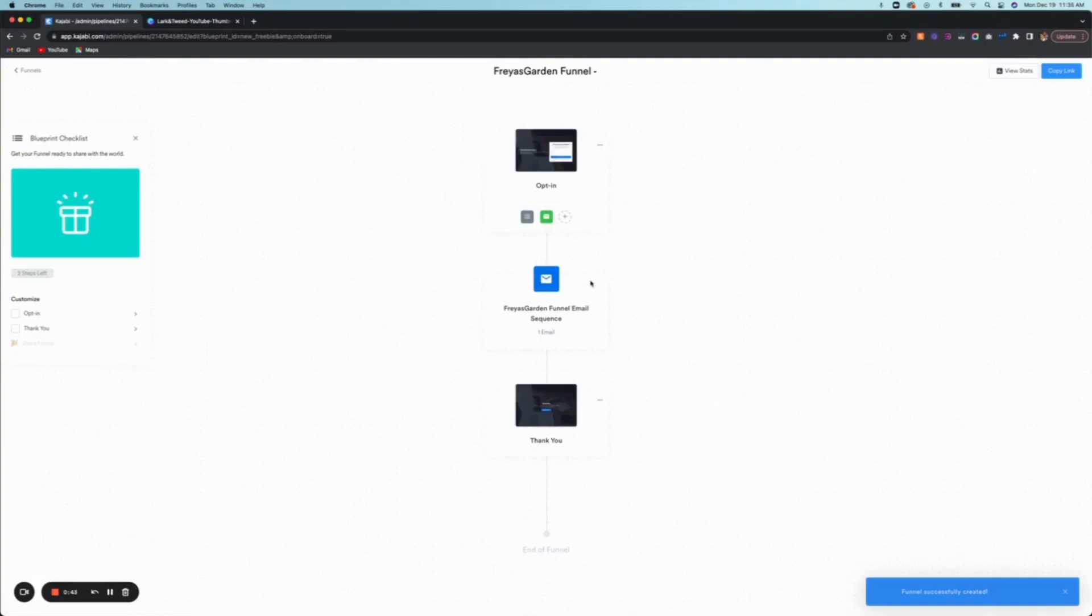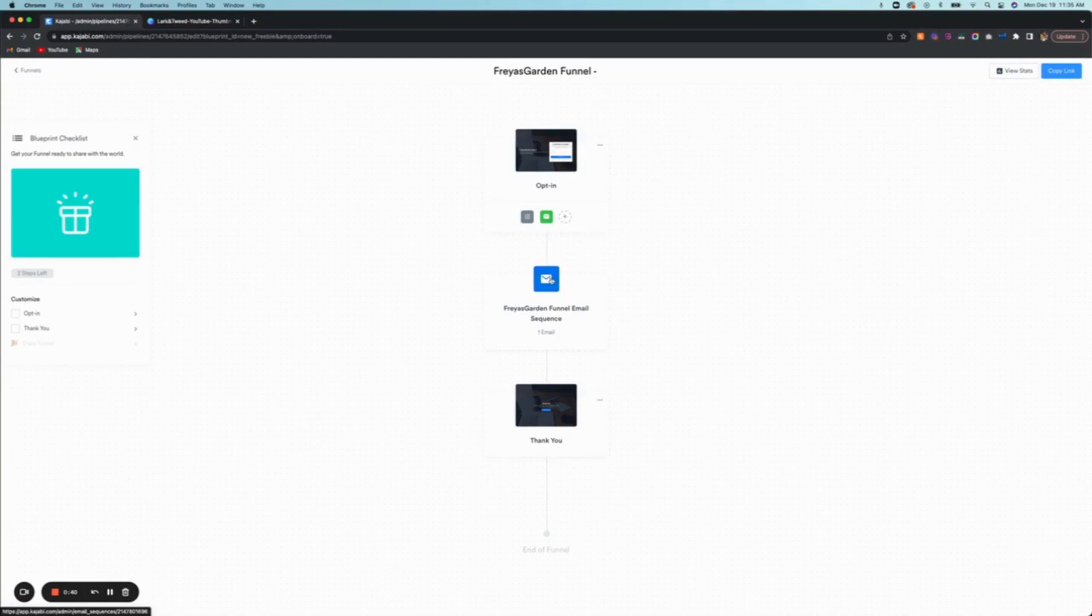So this is what it looks like. In this freebie, you get an opt-in, you get a funnel email sequence, and then you get a thank you page. But let's say you wanted to add a sales page to this funnel - how would you do that?